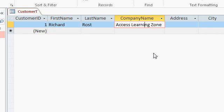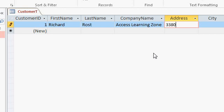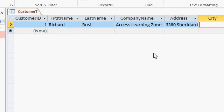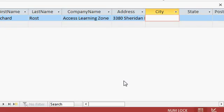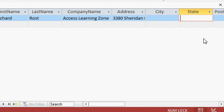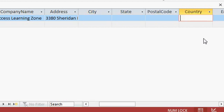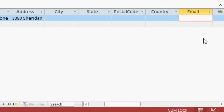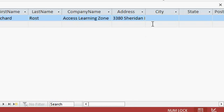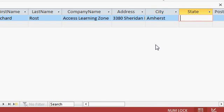Continuing on I'll tab over to address. I'll put my address in here 3380 Sheridan Drive Suite 259 tab. Now as you tab to the right notice that the fields disappear you can keep tabbing and access will scroll for you automatically or you can use the scroll bar on the bottom like that. City of Amherst. State of New York.